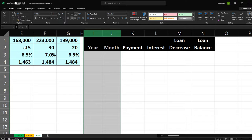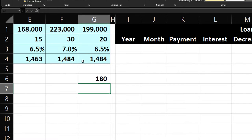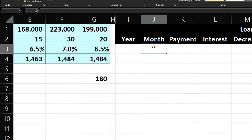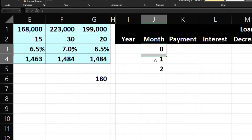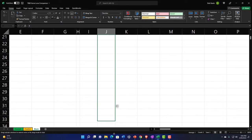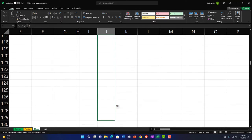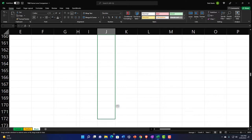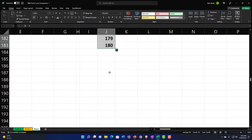Now we'll add the month numbers. Scenario 1 is 15 years, so 15 times 12 equals 180 months. I'll go down 180 rows and enter 180 in that last cell, then center-align it.